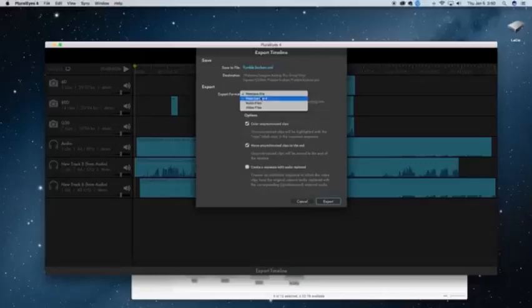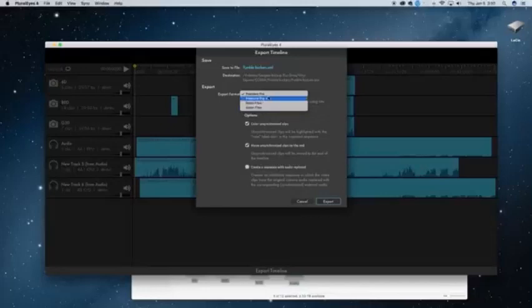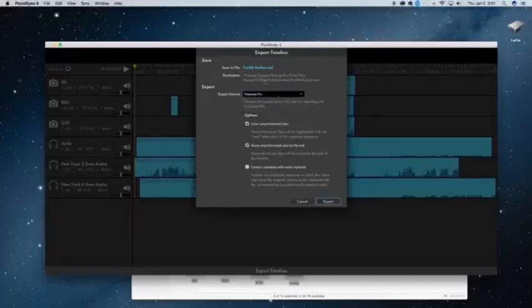And then it says export format, Premiere Pro, Final Cut Pro X, audio files and video files. I am going to edit this whole thing in Premiere Pro. So I'm going to say Premiere Pro.